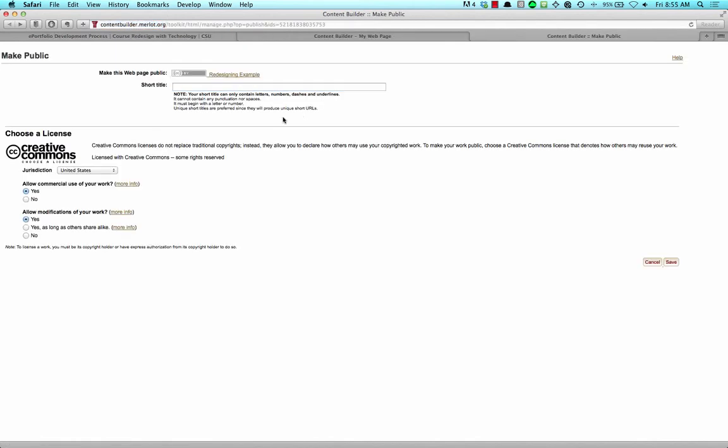Enter the short title for your webpage into the Short Title text box. This short title will be used in the webpage's URL. Next, click the Save button.